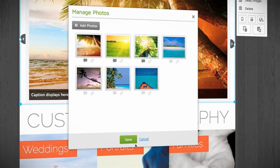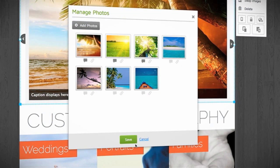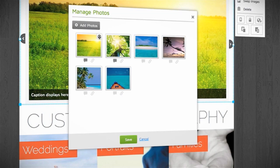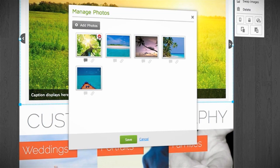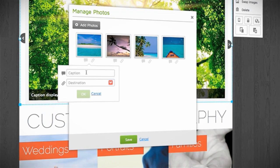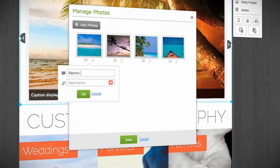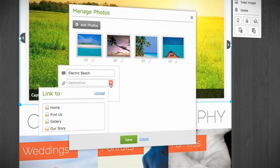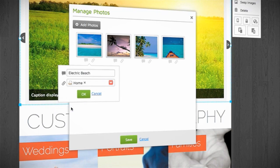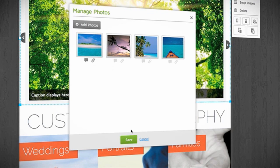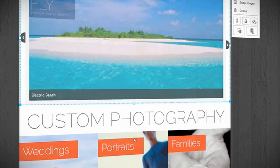Next, review your selections. Remove unwanted pictures and add captions or website links to your images. Click Save to add the images to your slideshow.